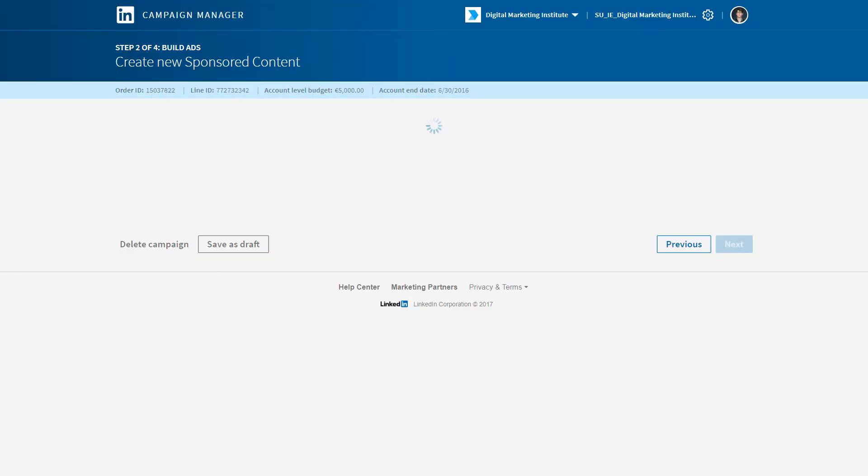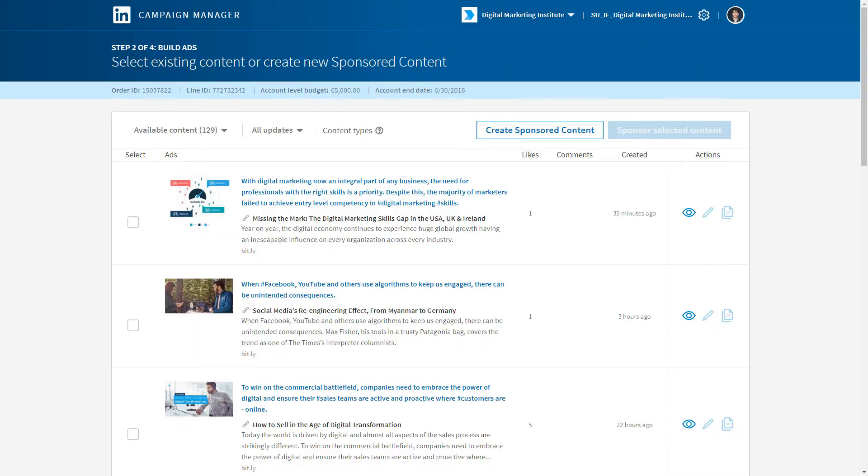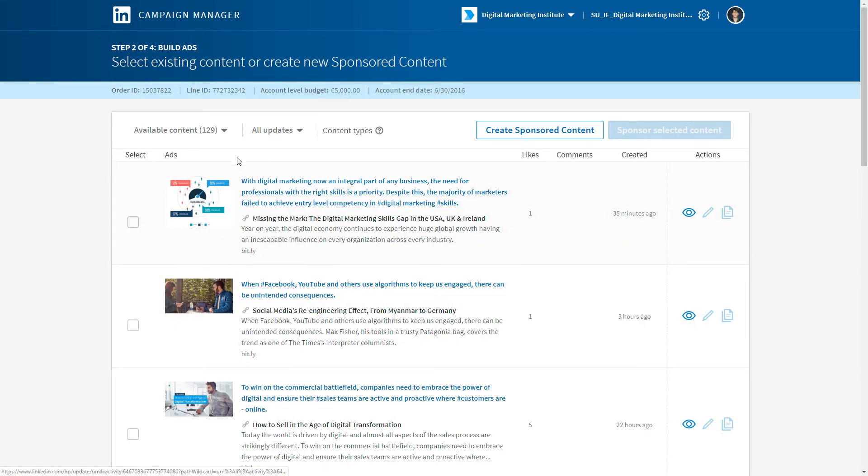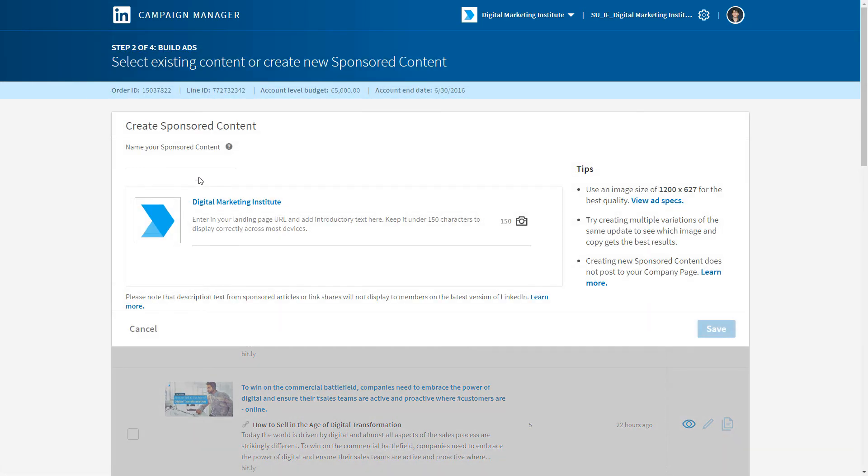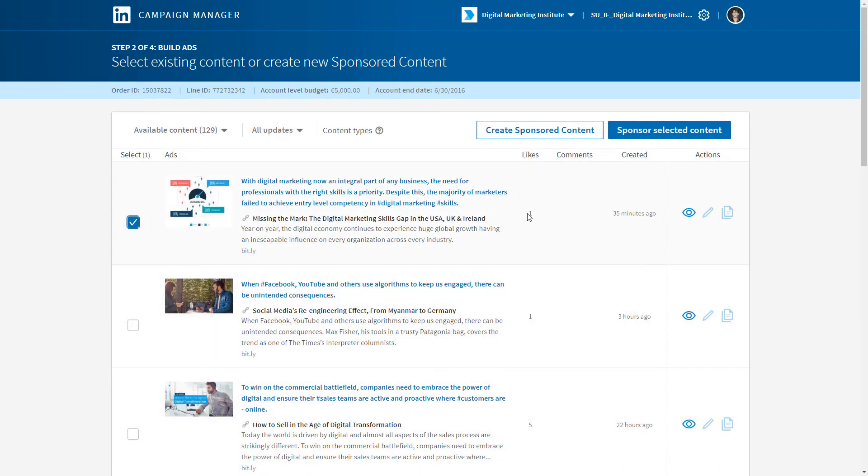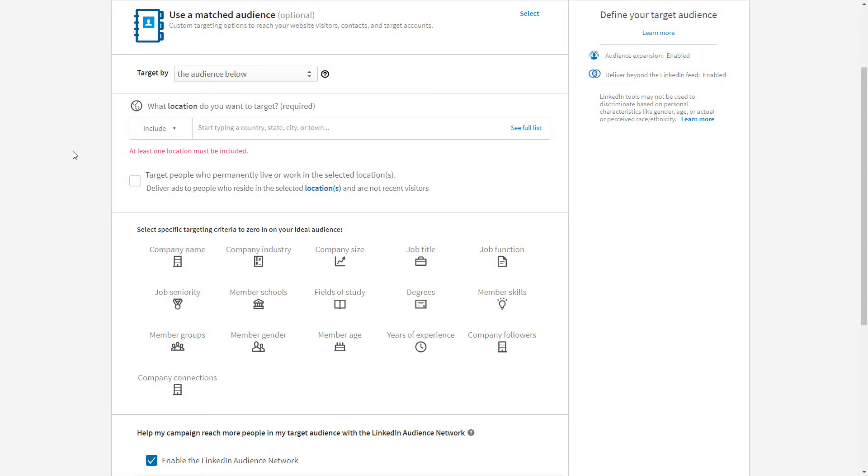Because I have access to the Digital Marketing Institute page, I can choose what content I might want to promote, but I may not want to take existing content. I might want to create new sponsored content, and I can do that by pressing the create sponsored content button here. Then we can create a post and upload an image, and we have our dimensions in here, and then promote that on LinkedIn itself. Let's just sponsor this one.